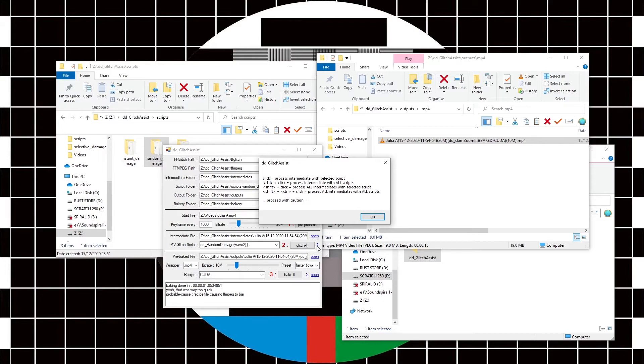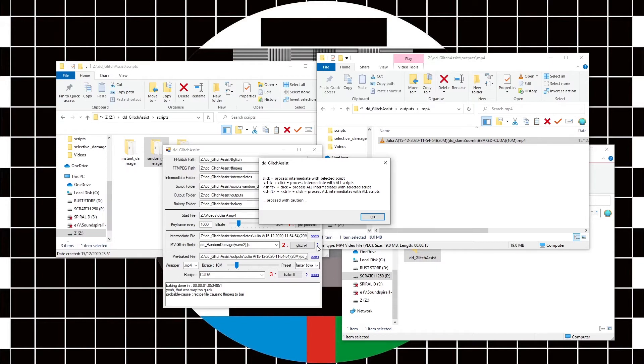And if we hold down shift and control and click, then it will process all the intermediate files with all of the scripts that are currently in the script folder. So it could create a huge amount of files, just be careful that you don't end up overrun with stuff.